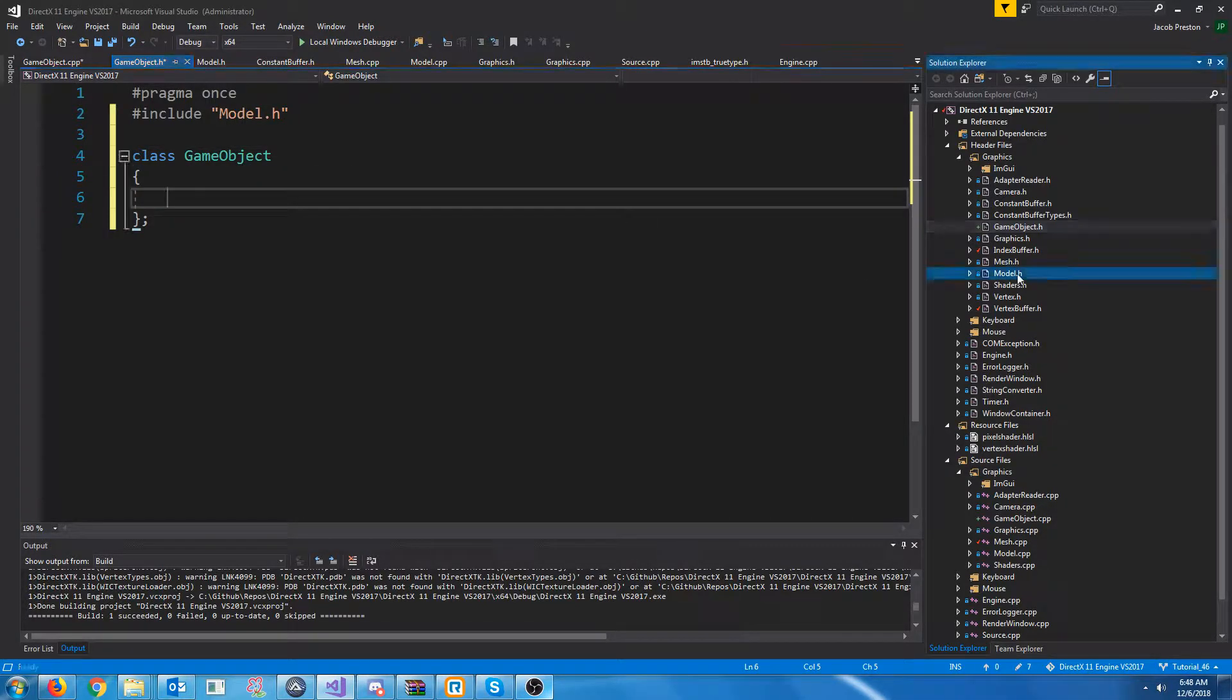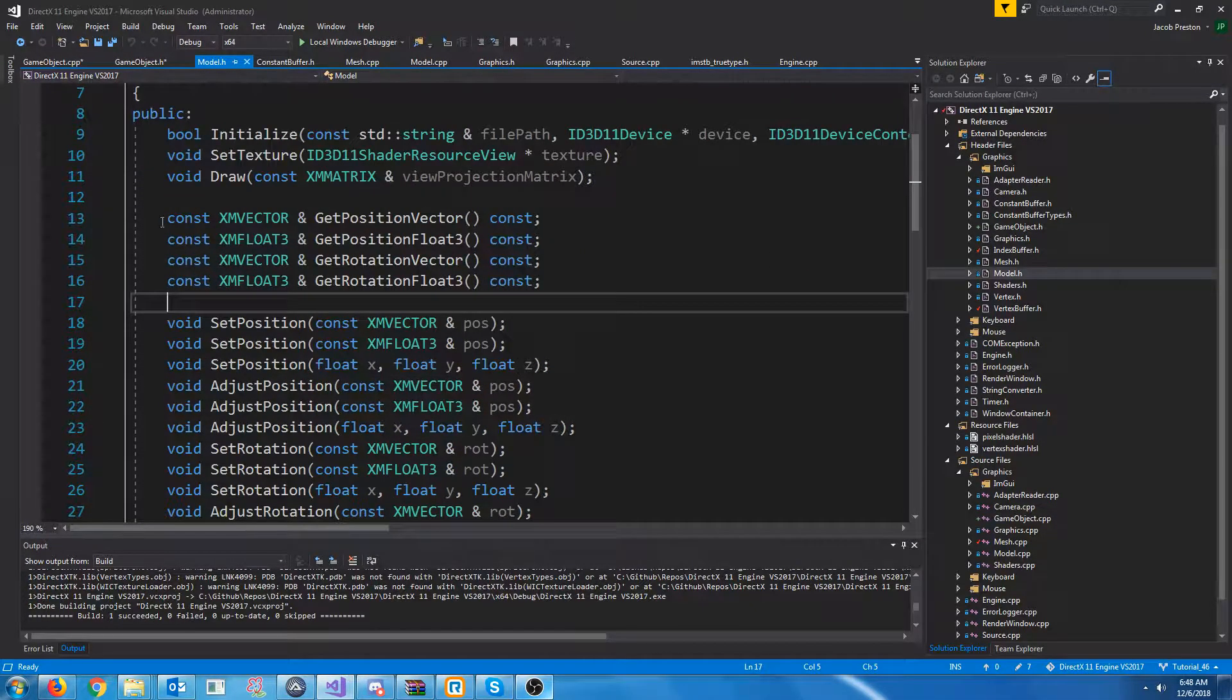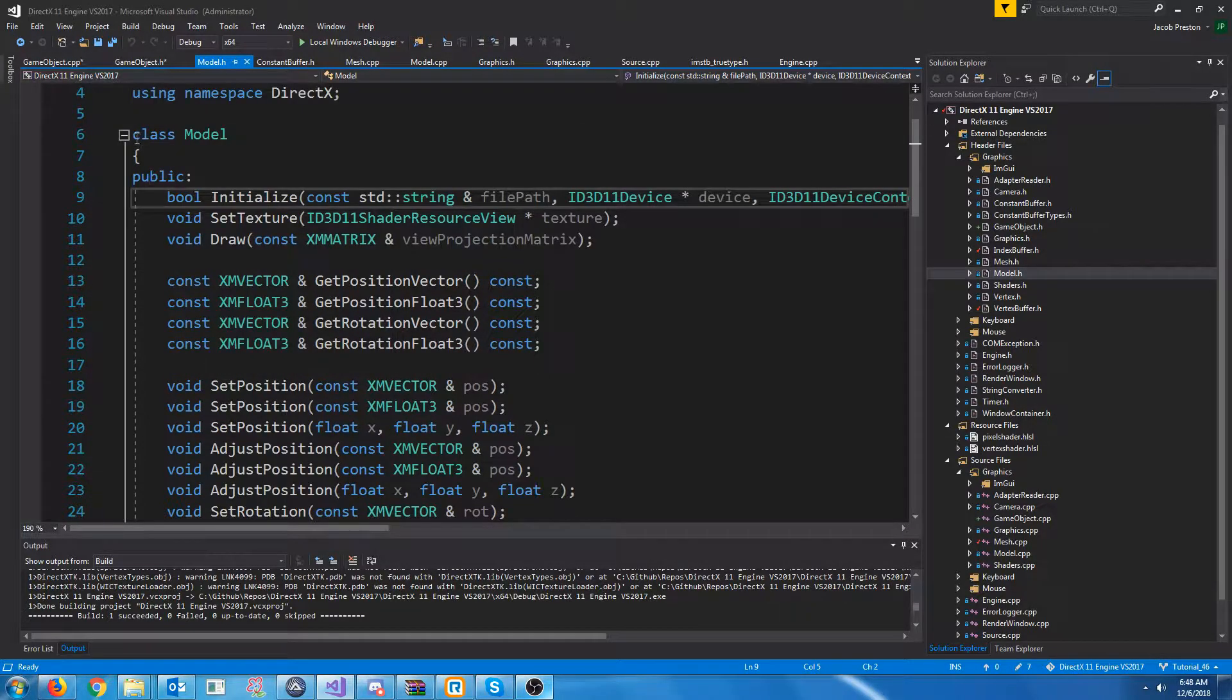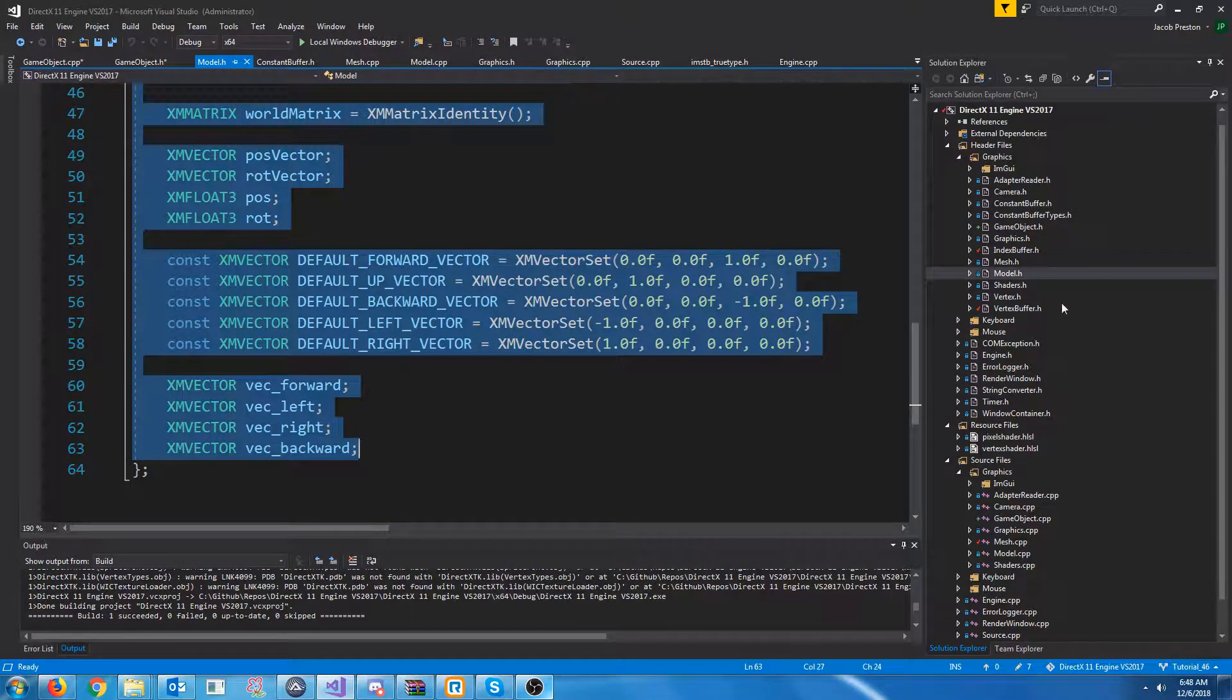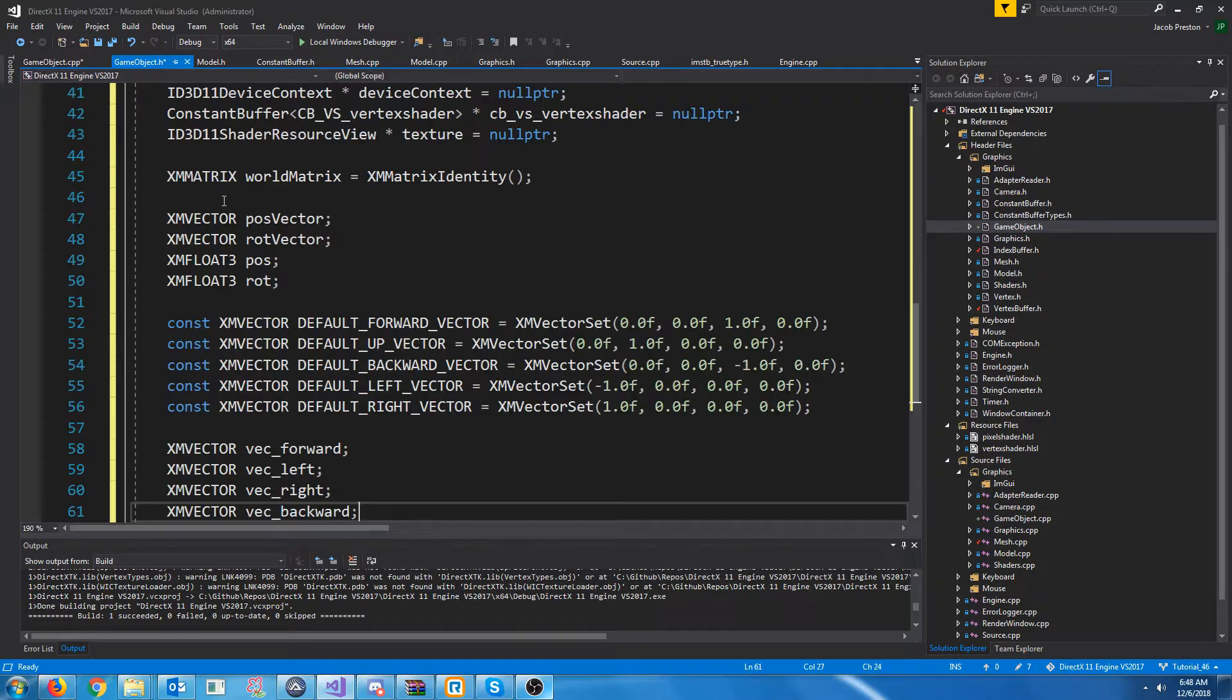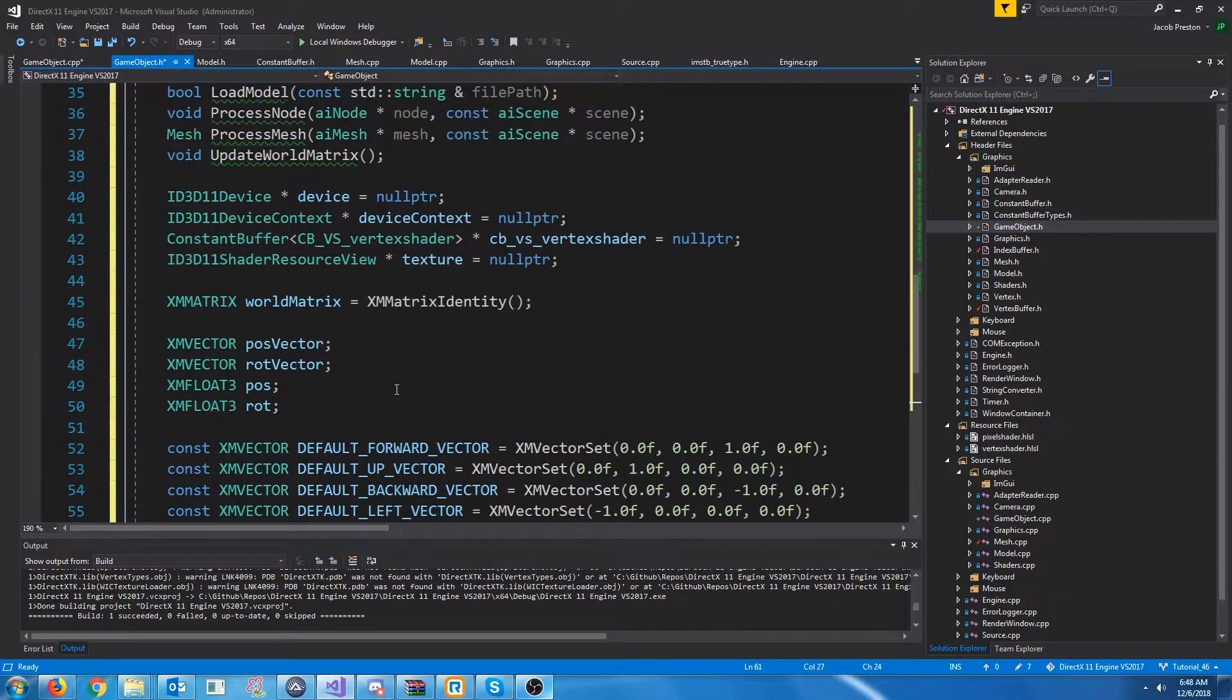Now, down in our model header, there are a few things that we are going to remove. So, let's see. Let's actually just copy everything we have in our model and go to the game object class and paste it. And let's look at what our game object should not have.